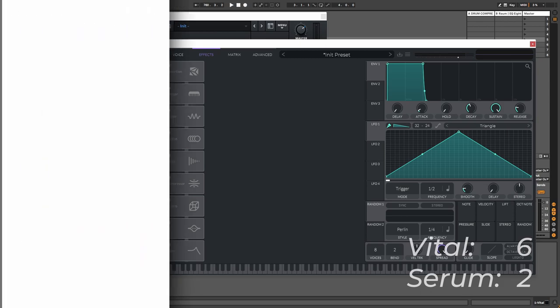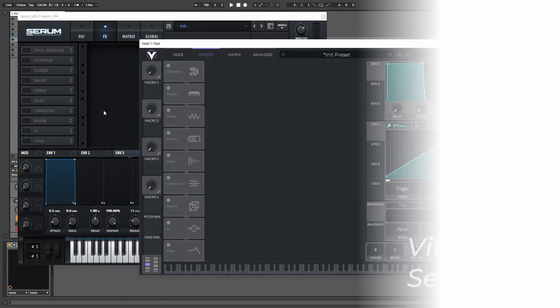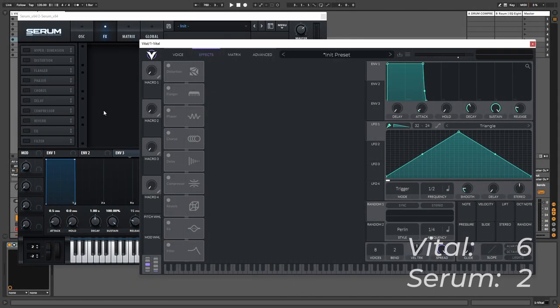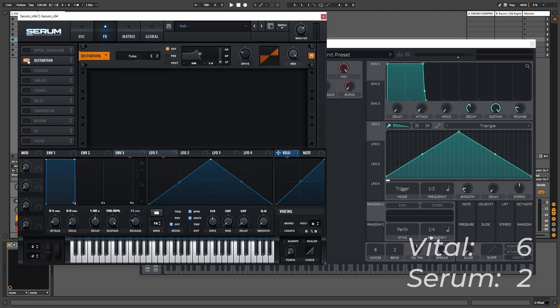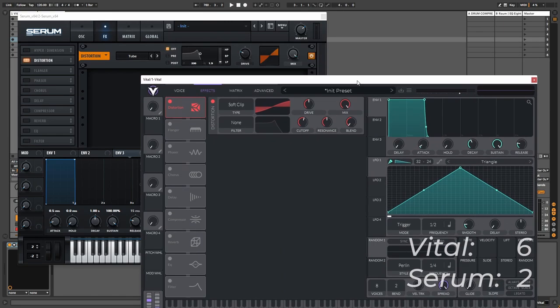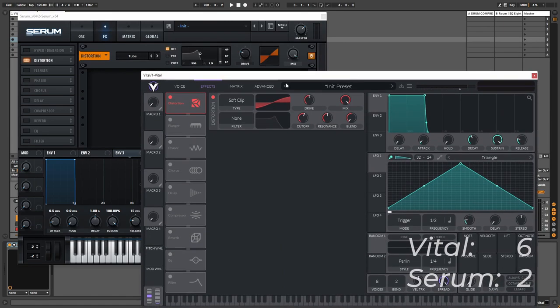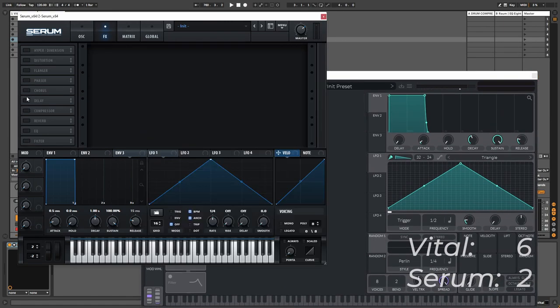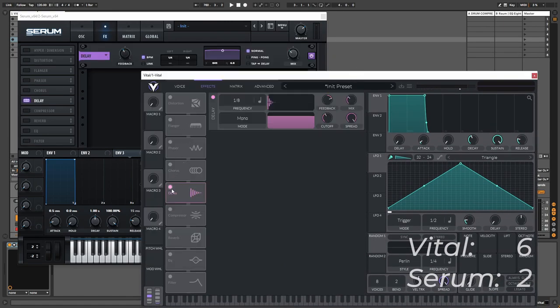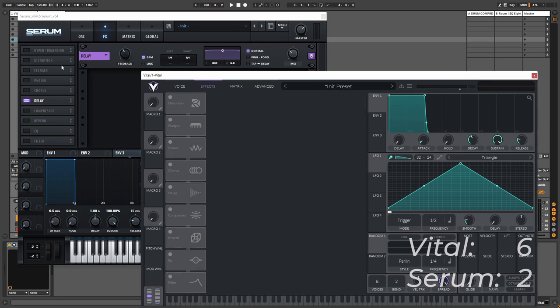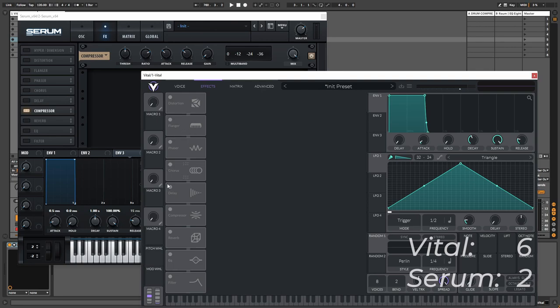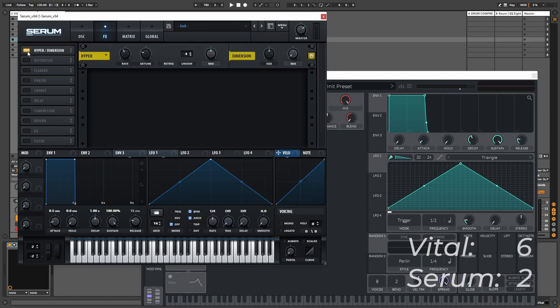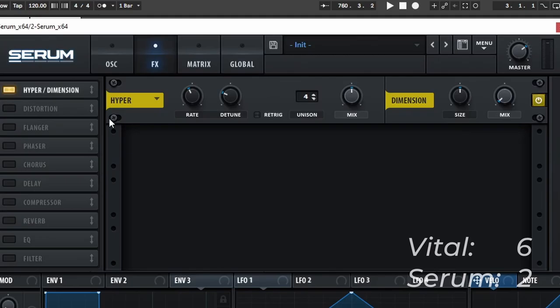So then we have the effects, and you can again see that this is pretty much copied from Serum. I placed them in the same order, but you can reorder them in both Serum and in Vital by just dragging them around, and pretty much all of the effects are the same, and even if you load them up you can see that they are really really similar. If you take a look at the delay for example, we can again see that this is very similar, and especially the compressor looks really similar in both, and it also has this hyper dimension effect which I know is really popular and I like to use this as well to add some width to the sound or some chorus alternative which sounds really nice.